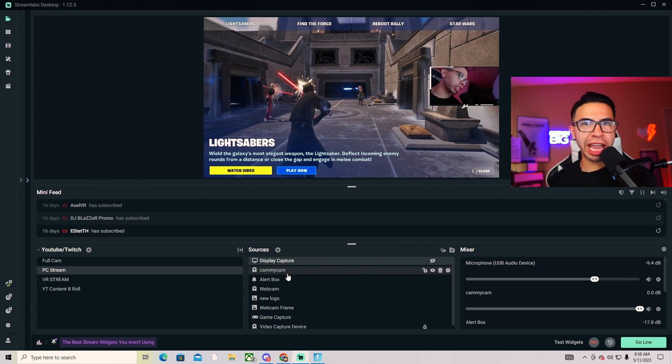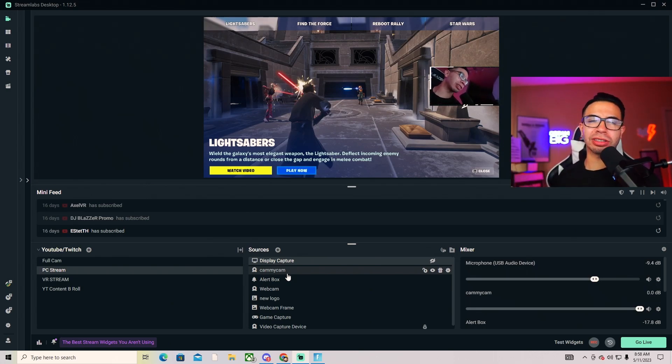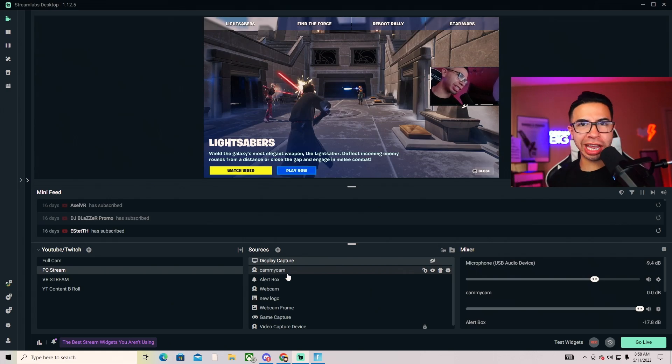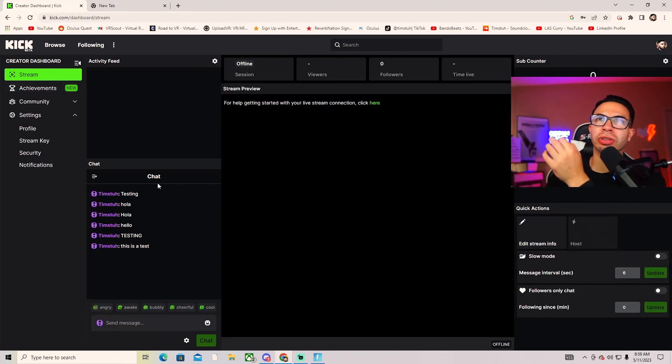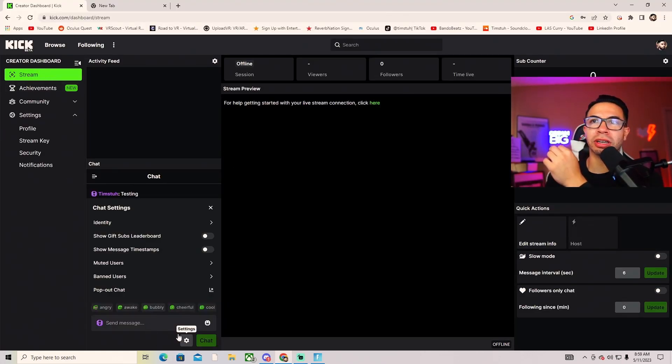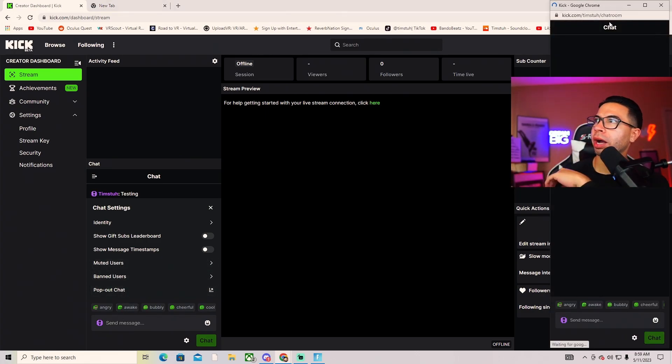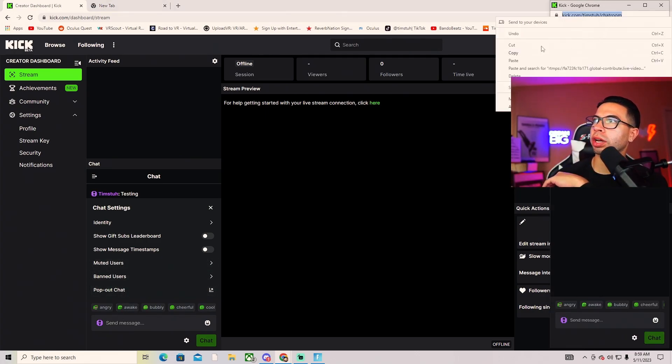Next we're going to set up our chat. Let's go ahead and set up our chat. Because Kick is still in beta, you have to do a little bit extra stuff. To set up the chat, you're going to go back to your creator dashboard, go to stream, then type on the toggle and go to pop out chat. When you pop out chat, you want to get that URL right here.